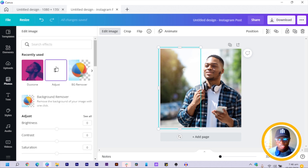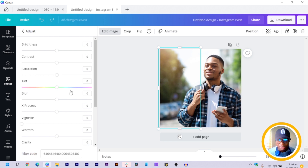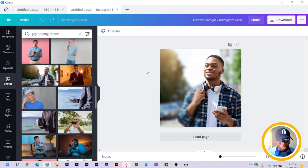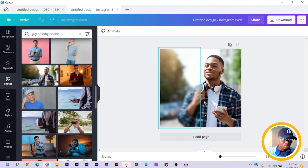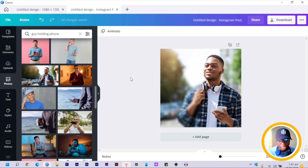After that, we come to 'Edit Image.' In Edit Image, we click on 'Adjust,' and in Adjust we are going to increase the blurriness of this image slightly — applying something like a glass effect on this particular image.